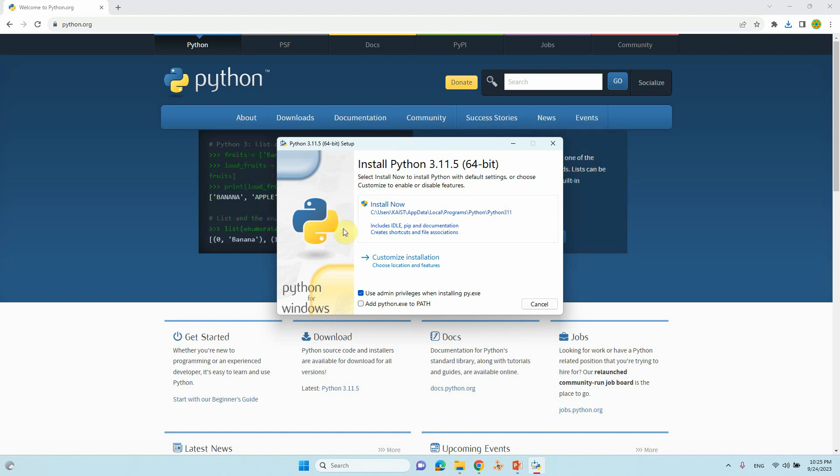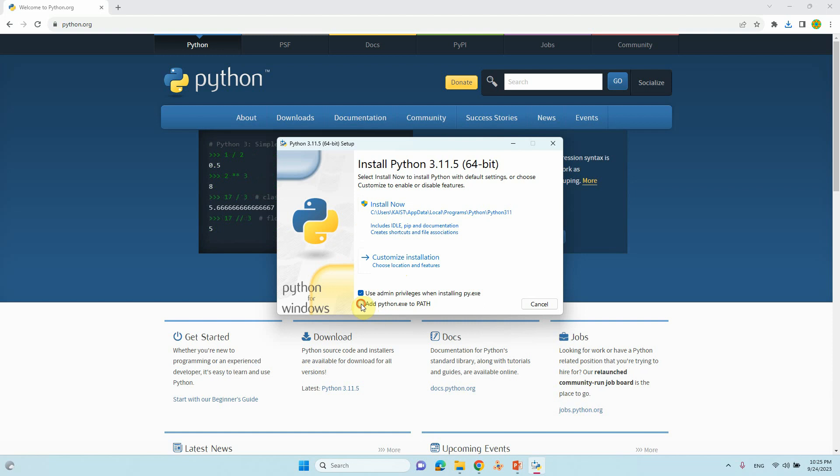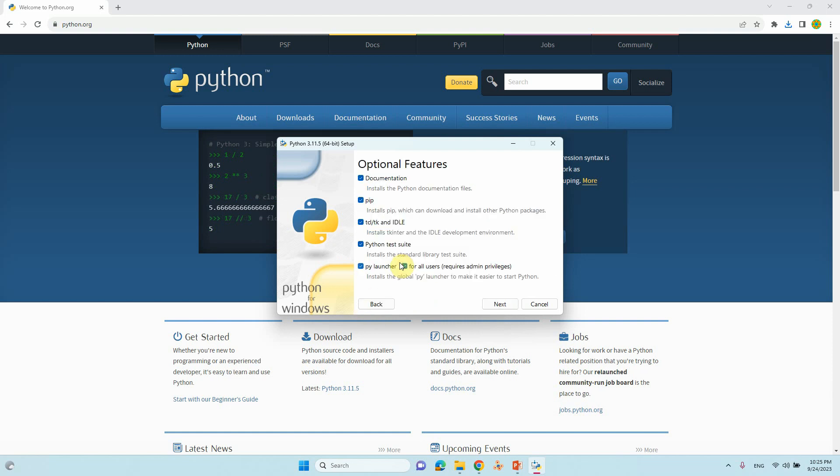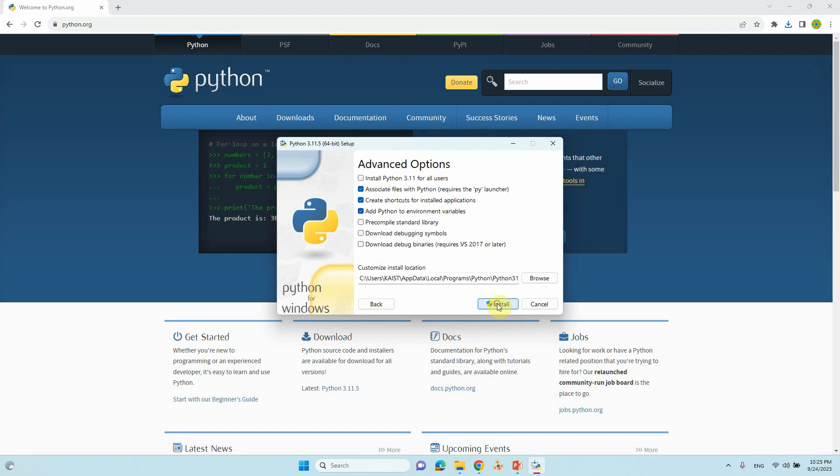Now we want to change this directory and also do customization of the installation. Just tick mark there. See if everything is tick marked or not. If not, please make it tick and go to next. You can see here the default folder.